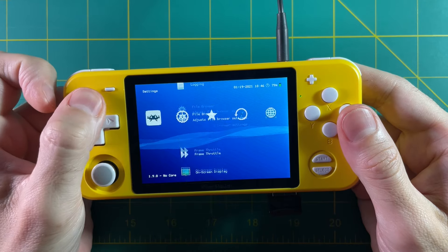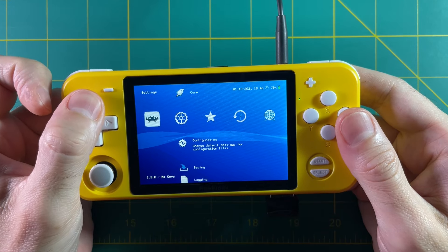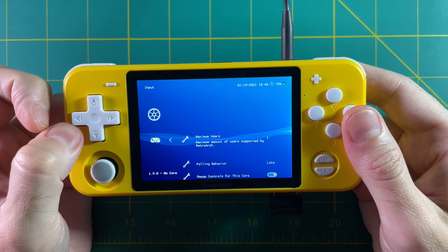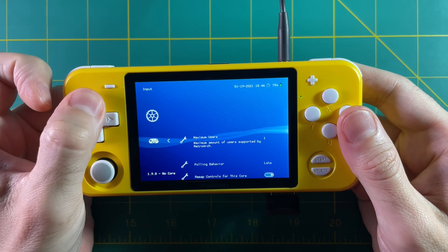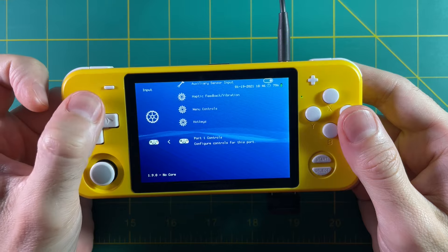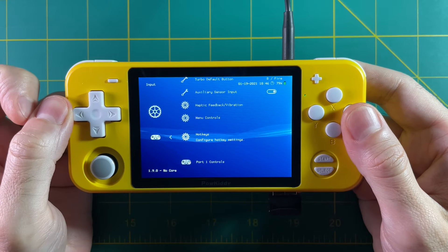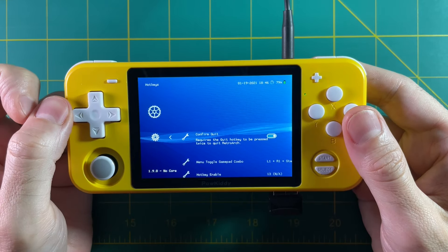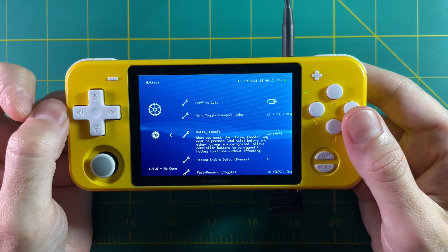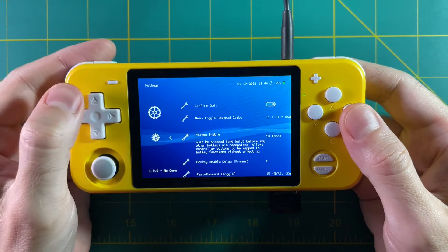Once you have rewind turned on, let's set some hotkeys so you can activate it easily. Go into the Input settings and then go under Hotkeys. Make sure your hotkey enable is set to whatever you want it to be — typically it's going to be the Select button, but all you have to do is hit A and then pick whatever button you want. I'm going to use the minus button on this device because it has separate function buttons.